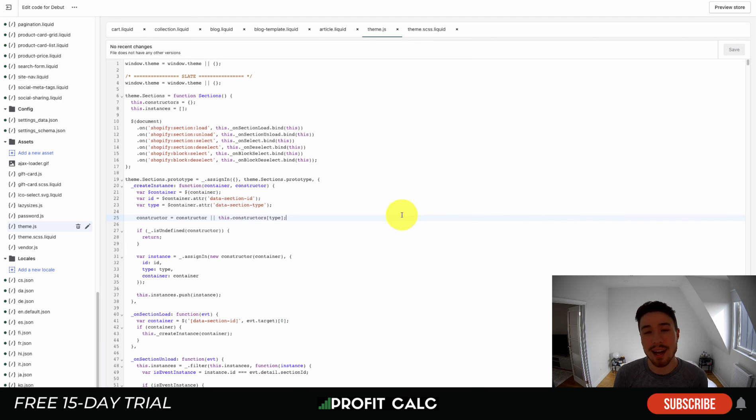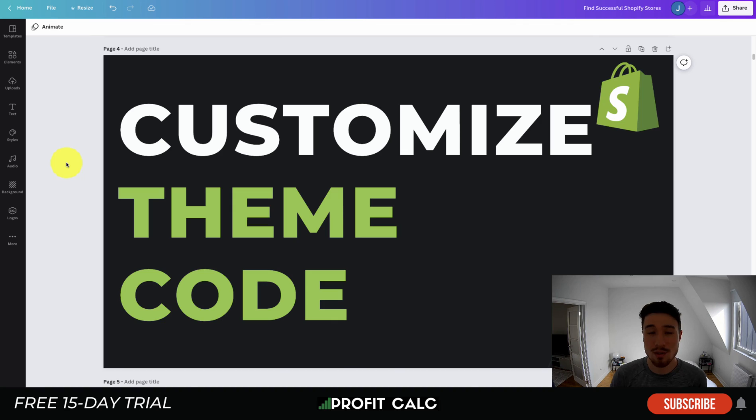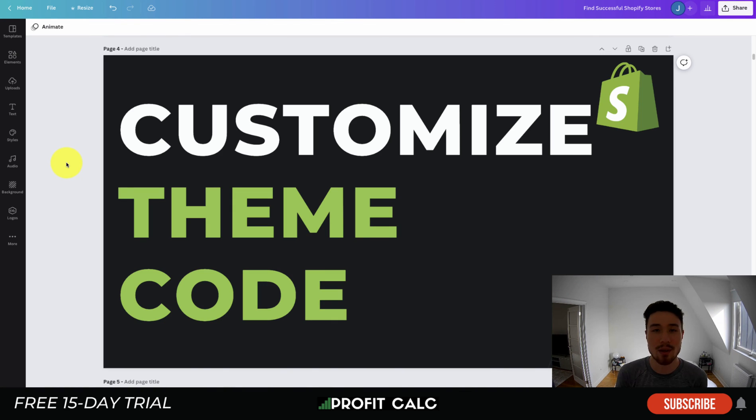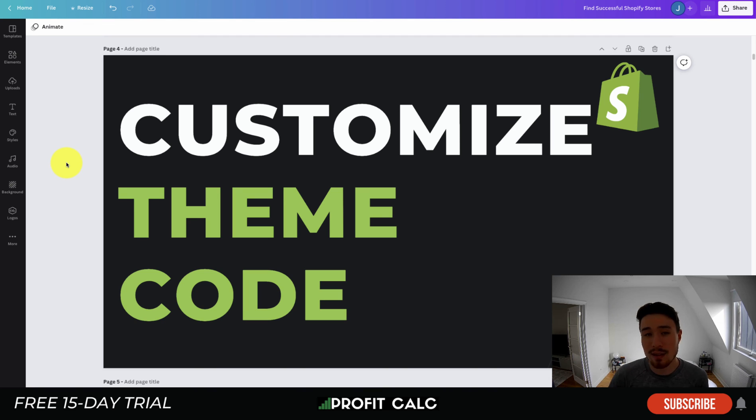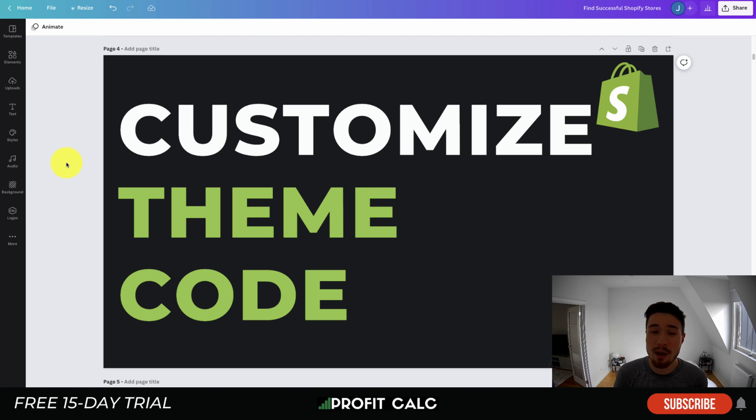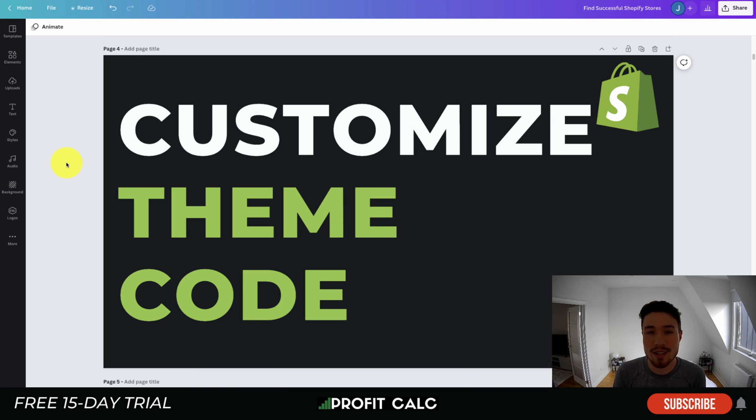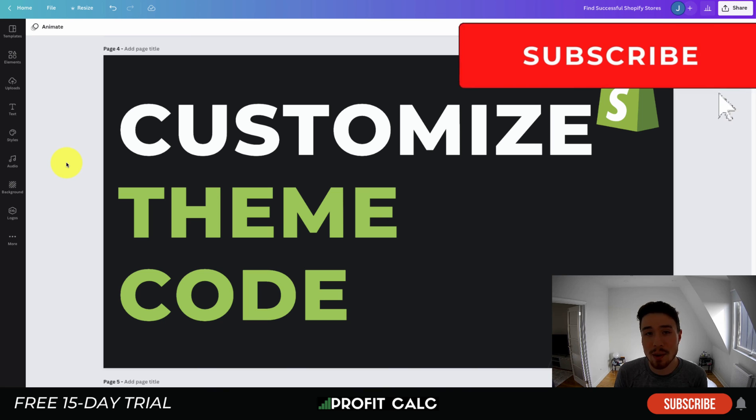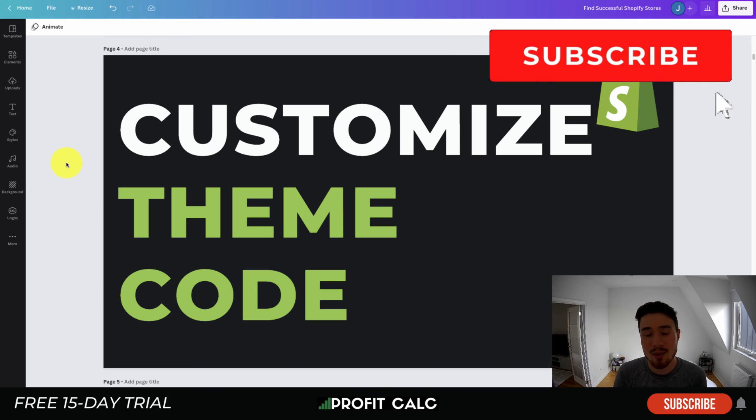So overall, this concludes the video on how you can customize your theme code. We went over an example here and just customized the blog template, not exactly changing the theme settings, but just to give an explanation and an example on how to actually change the theme code and see how it updates. Overall, this concludes the video. If you enjoyed it, I would love it so much if you hit that like and subscribe button below. If you have any questions, leave a comment.